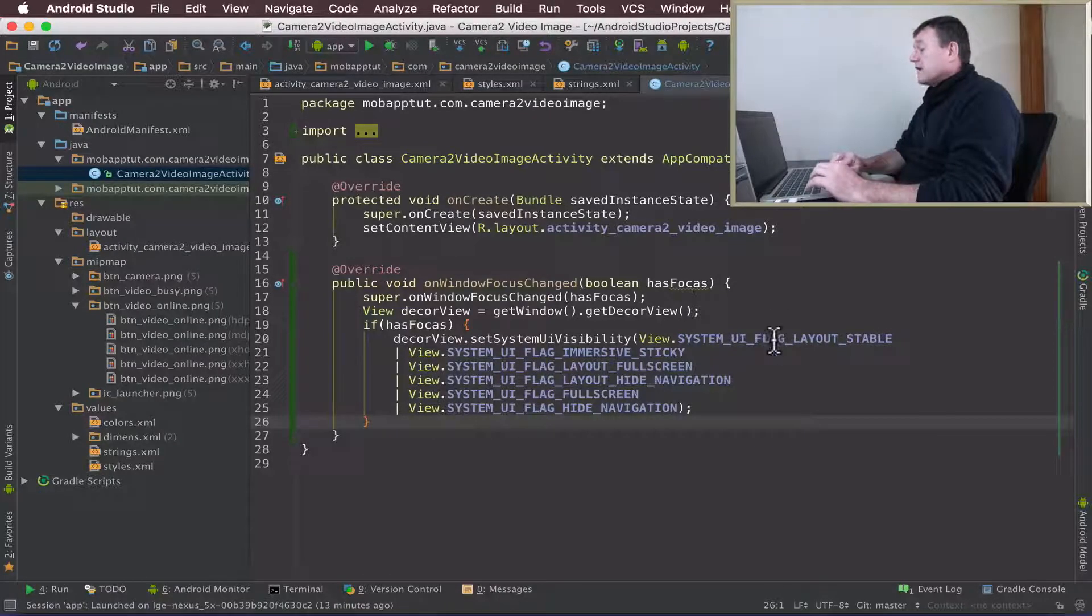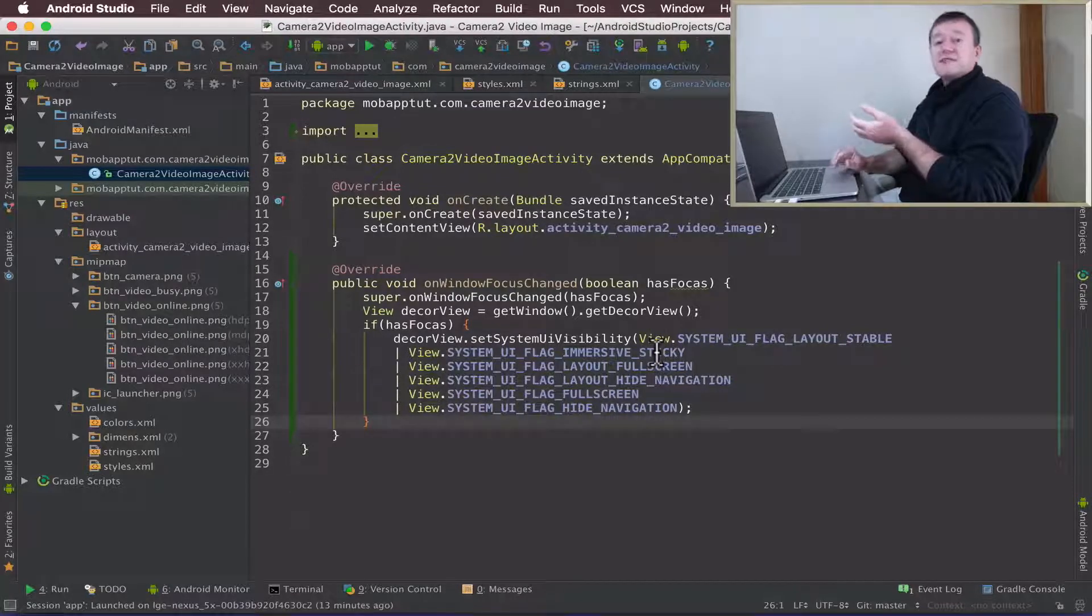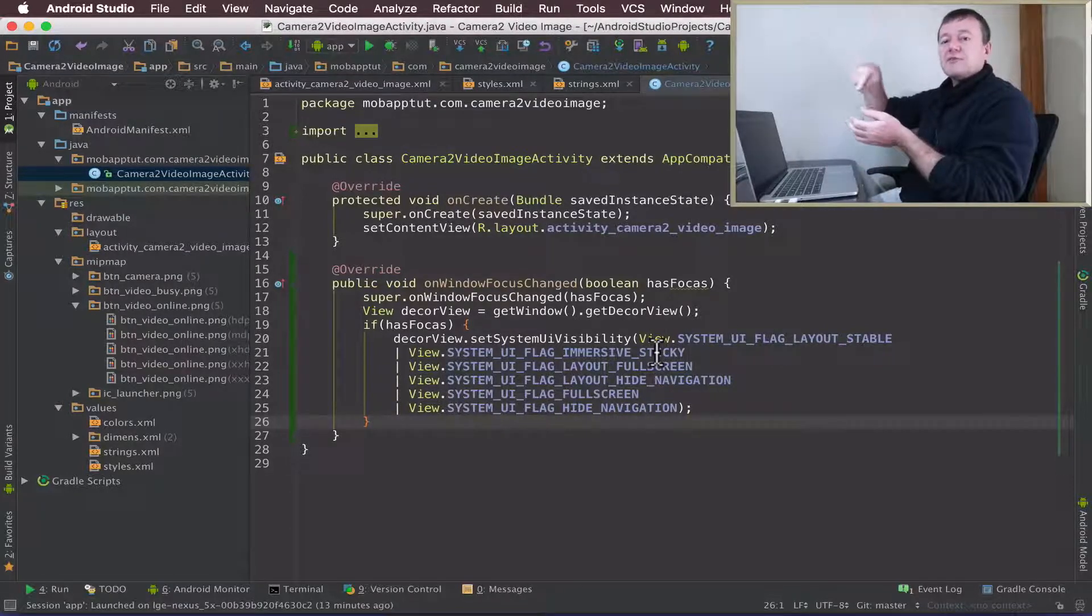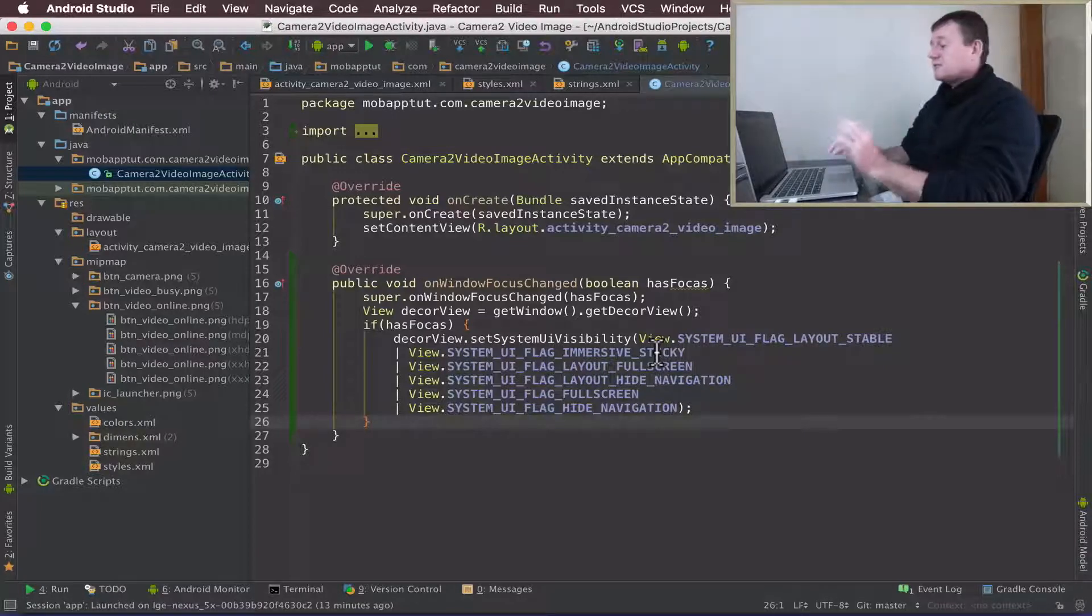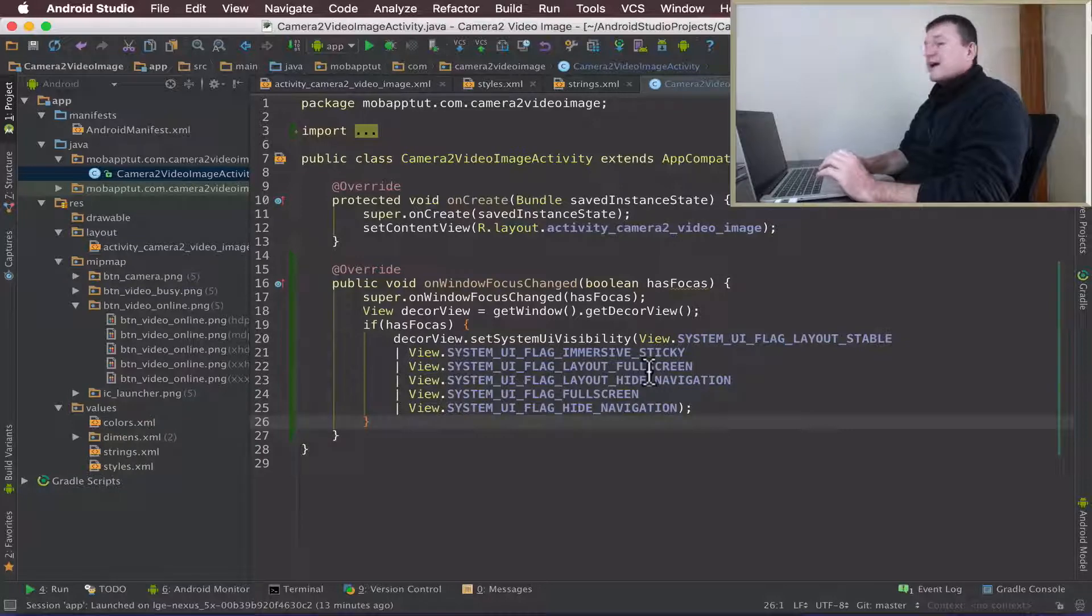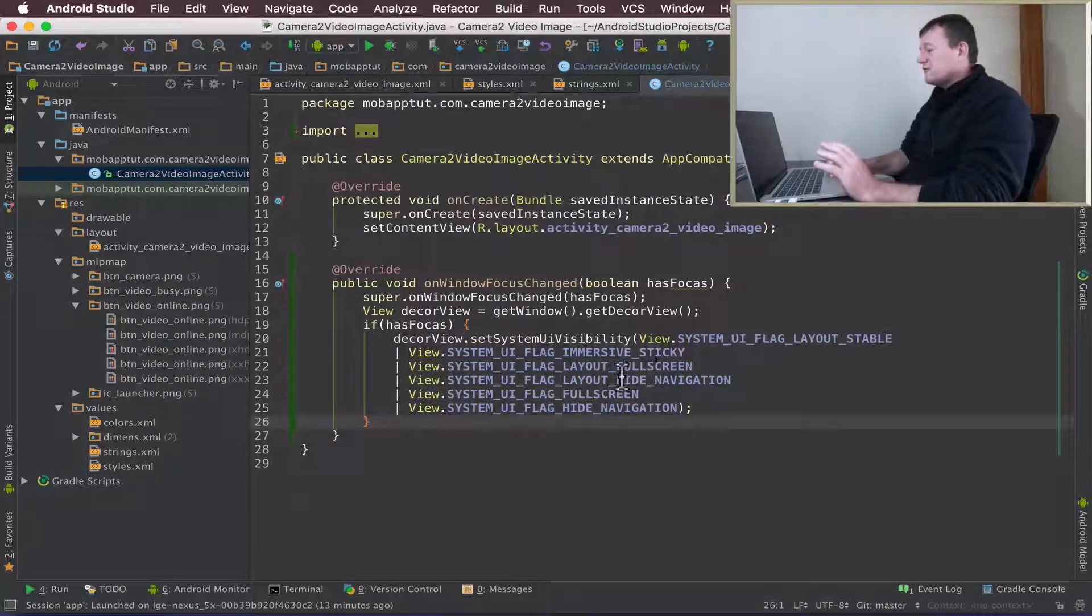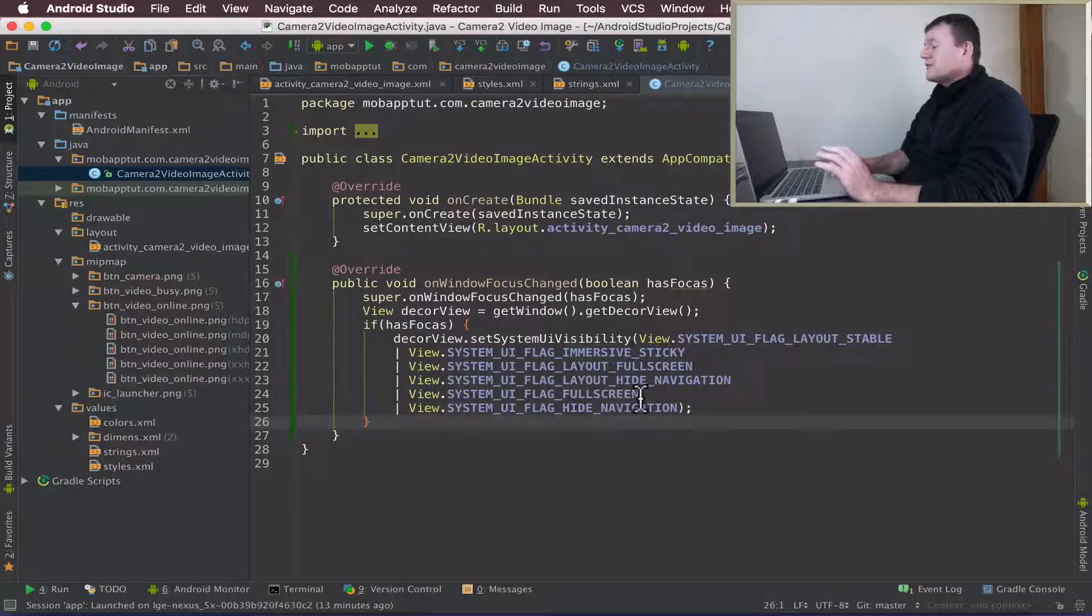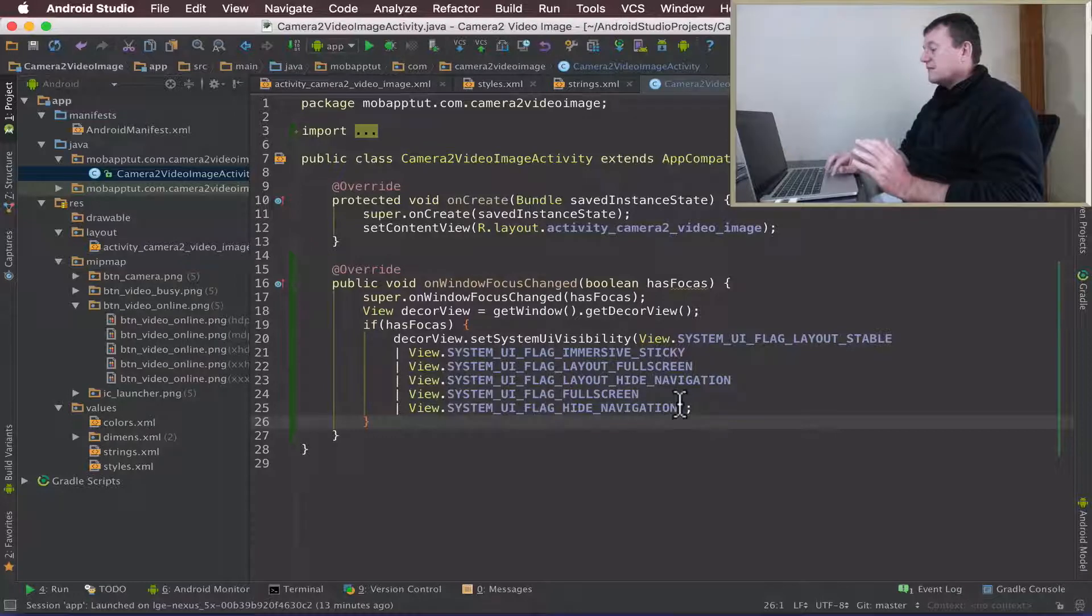Let's repeat: we want the transition to be stable, we want it to be sticky so it's full screen but if we swipe down or swipe up we will see the system UI settings. These two layout flags are to remove any artifacts for the transition to full screen. Then we're specifying full screen and we also want to hide the navigation bars at the bottom.